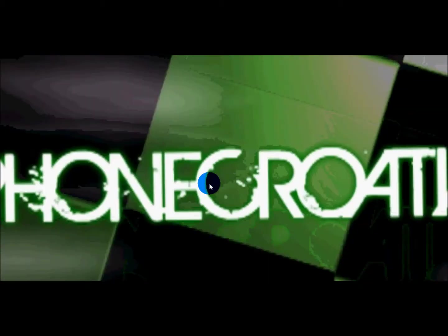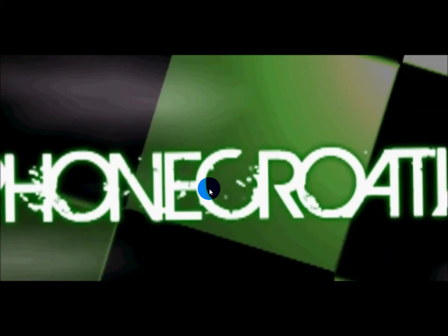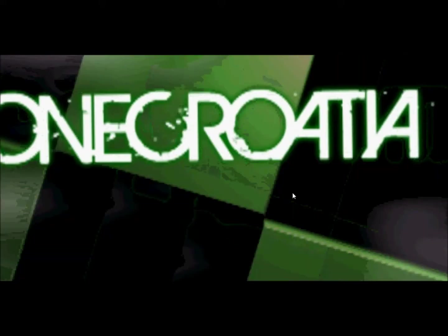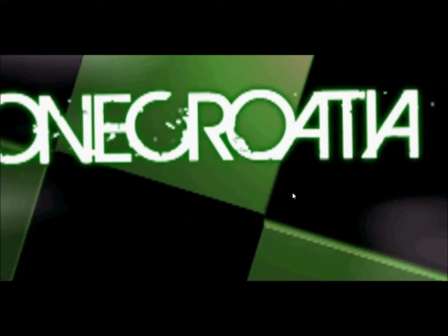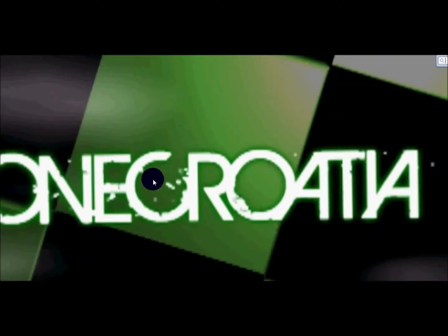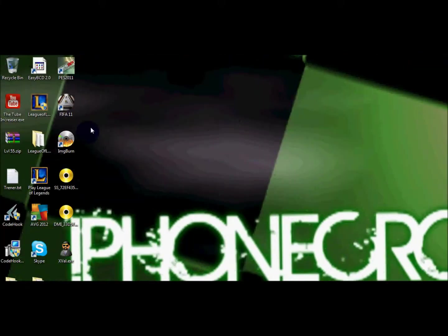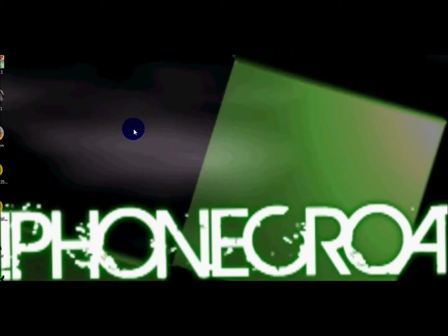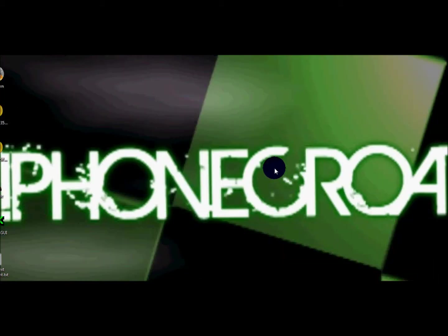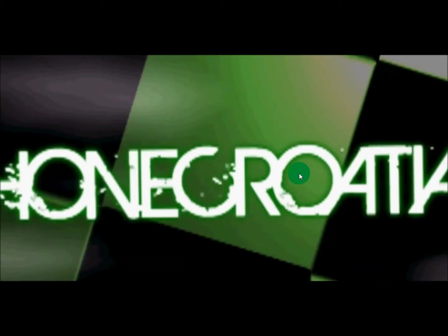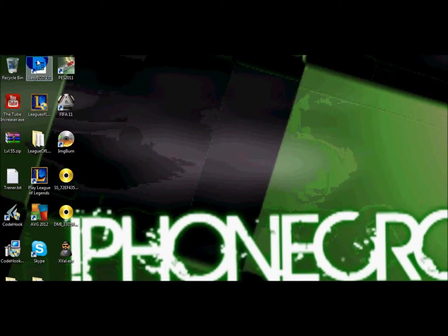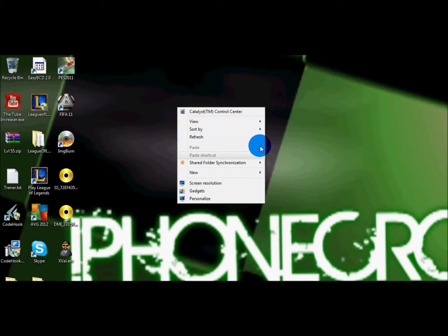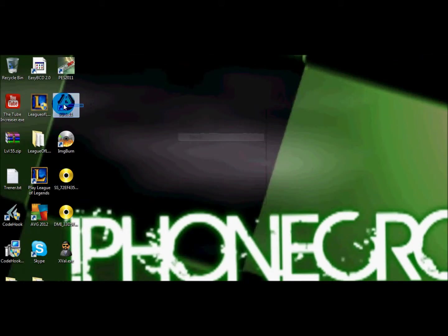Okay guys, so I've been crazy back here and like I said in my last video you can check it right here, I showed you how to get PES 11 for free. Here it is, and today I'll show you how to get FIFA 11 for free.